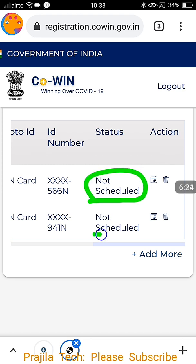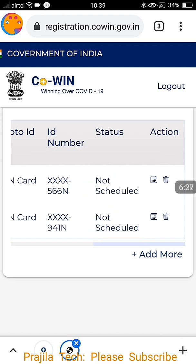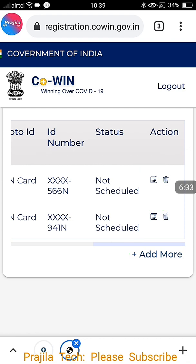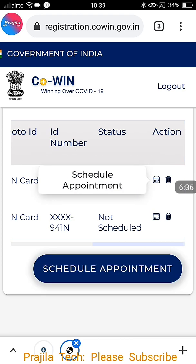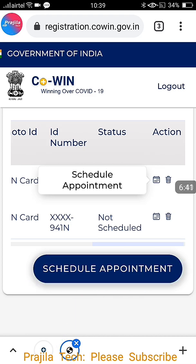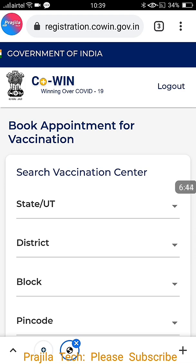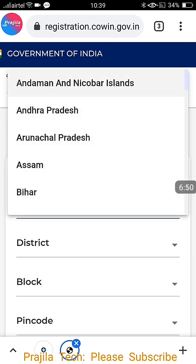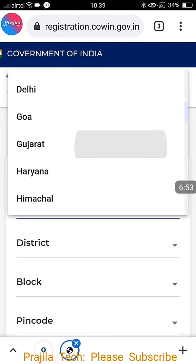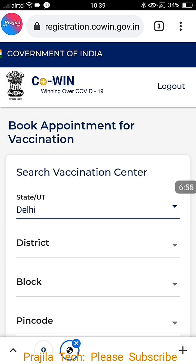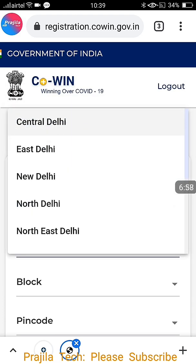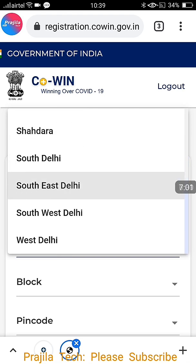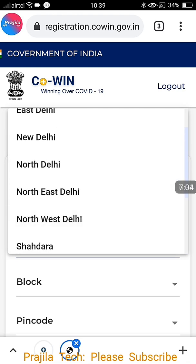Both members show 'not scheduled' — meaning we have added persons but not yet booked any vaccination appointment. To schedule, click the calendar icon. At the bottom, 'Schedule Appointment' appears — click it. You can do this from mobile or computer. You can schedule for any state in India; there is no restriction that you must book from your native state. For example, I try for Delhi — select Delhi and all its districts appear.